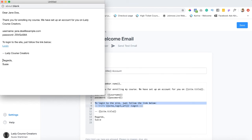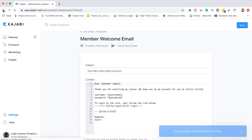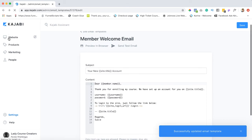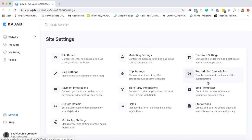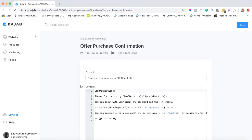And yeah then you can just hit you know regards and your name. Okay so that's the first one. Let's go back to the settings. It's just quicker to go that way. Go back into email templates. Let's go down to offer purchase confirmation.